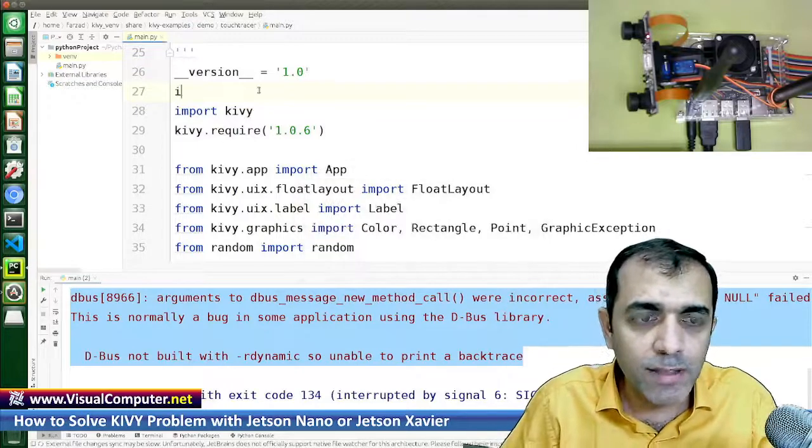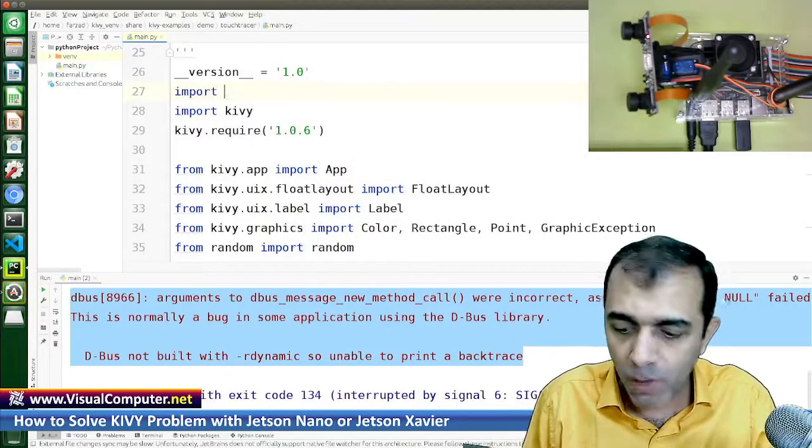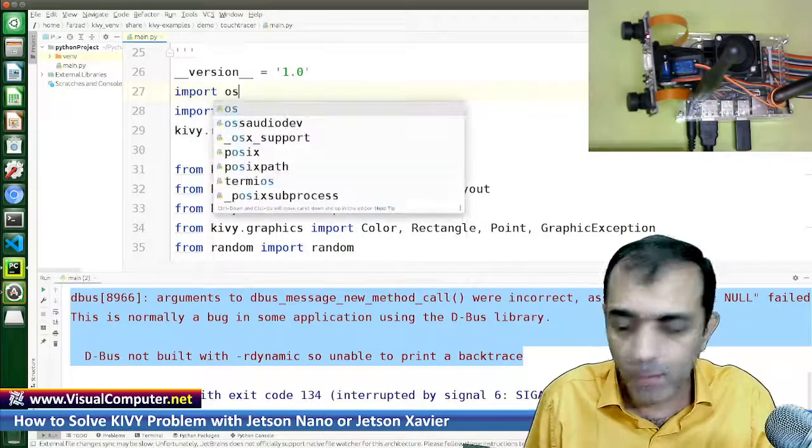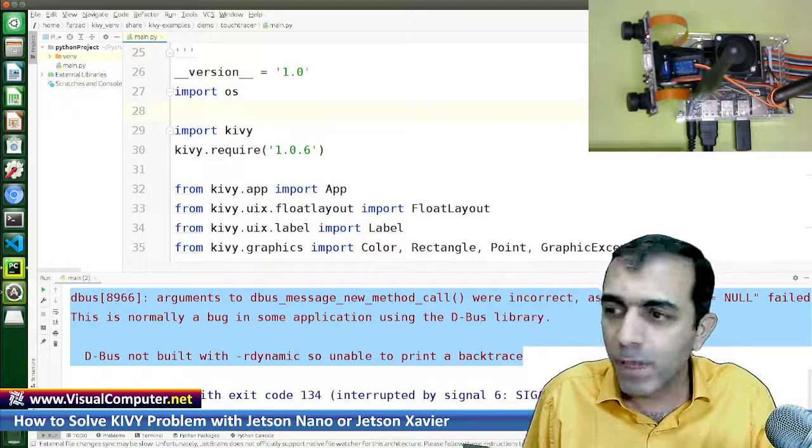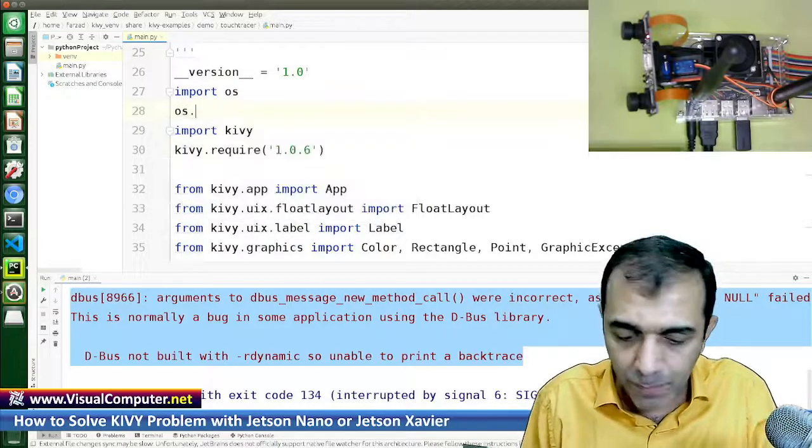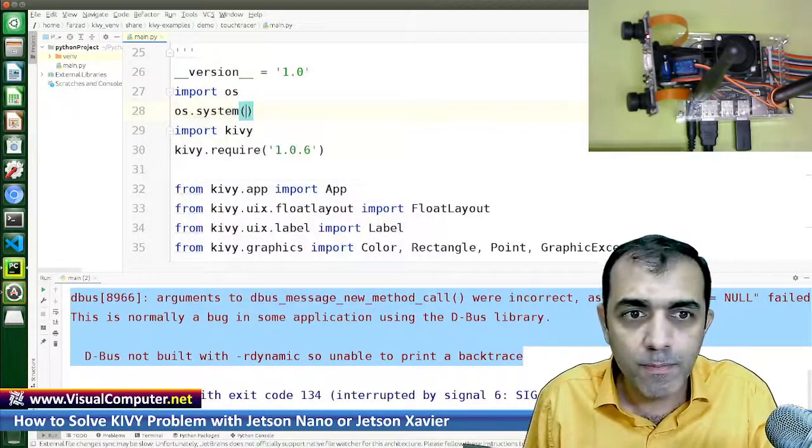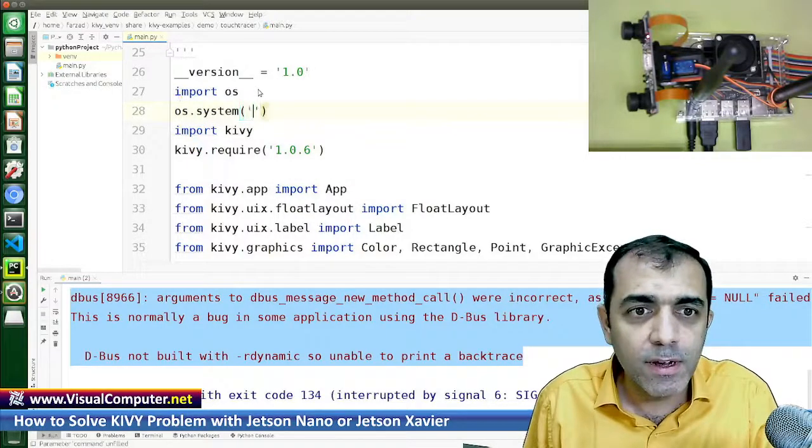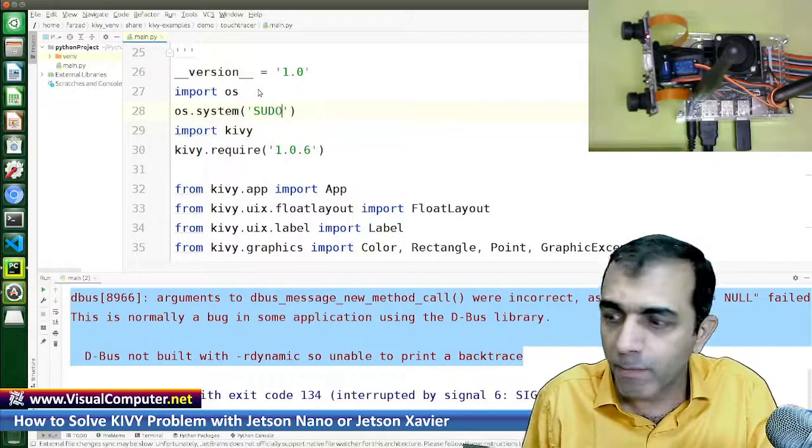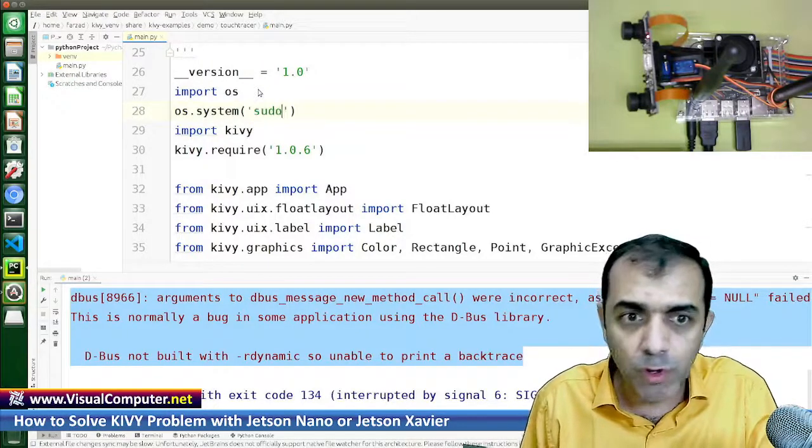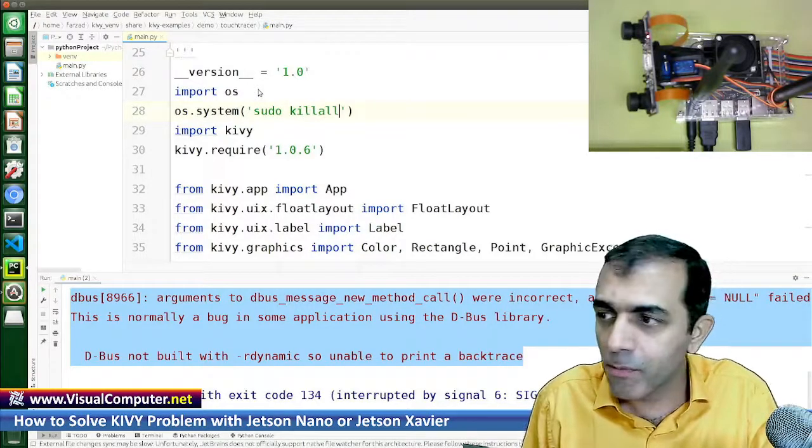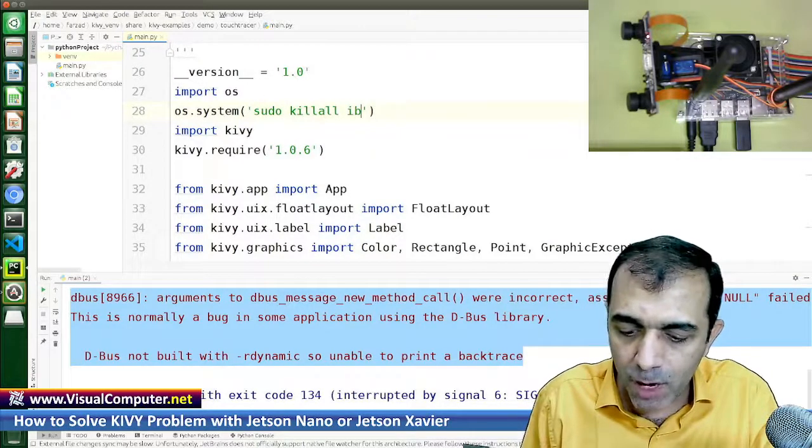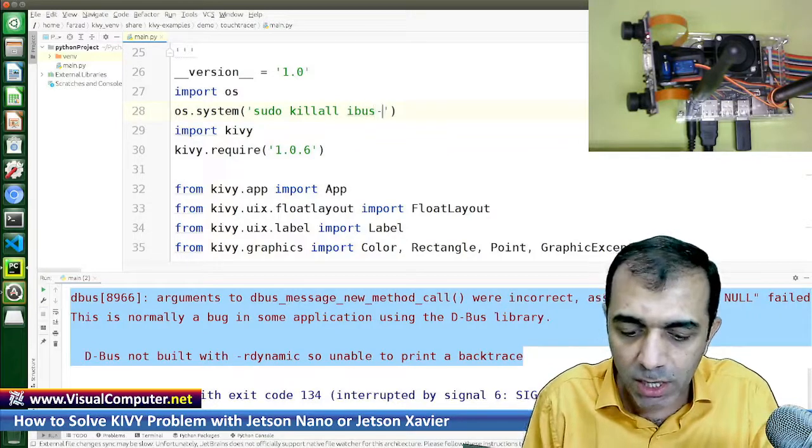Right here, import os. And in the next line, type os.system and in the parentheses write sudo killall xpass dash diamond.